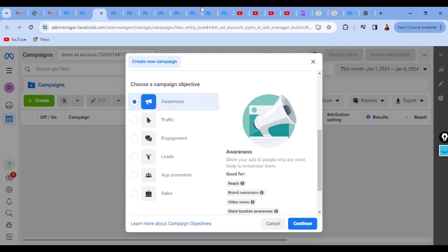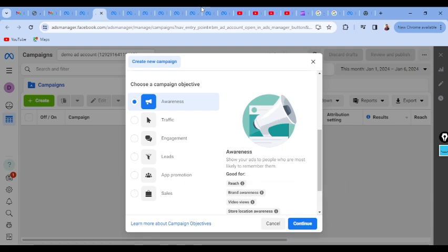The very first is your Awareness campaign. It is good for reach, brand awareness, video views, and store location awareness. Basically, the Awareness campaign is used when you need to make people aware of your existence — the products or services you are offering. If we relate it to the sales funnel, this advertisement campaign is relevant at the top-of-funnel (TOFU) stage.